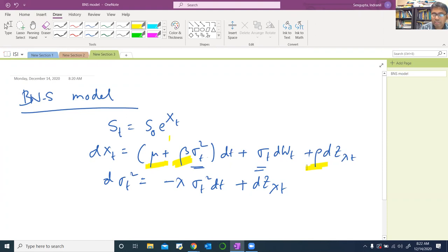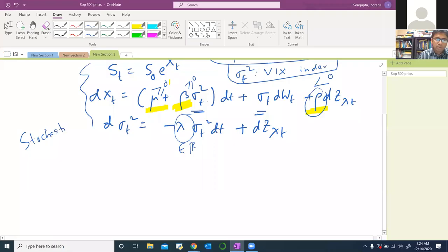S(T) is typically a stock price — you can think of it as an S&P 500 price, for example. From a strictly mathematical point of view, S(T) is just a stock price. The key feature is that this is a stochastic volatility model, meaning that the volatility σ²(T) is itself a stochastic process given by that equation.